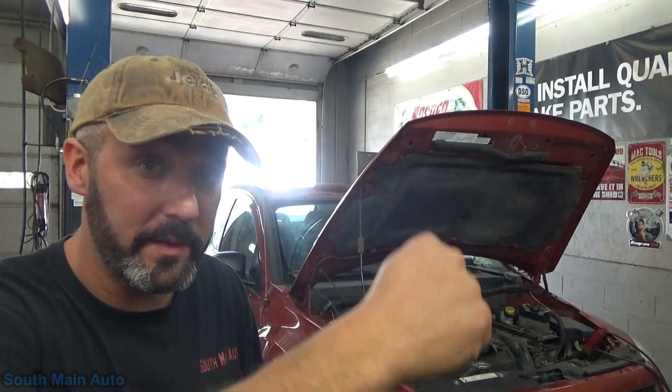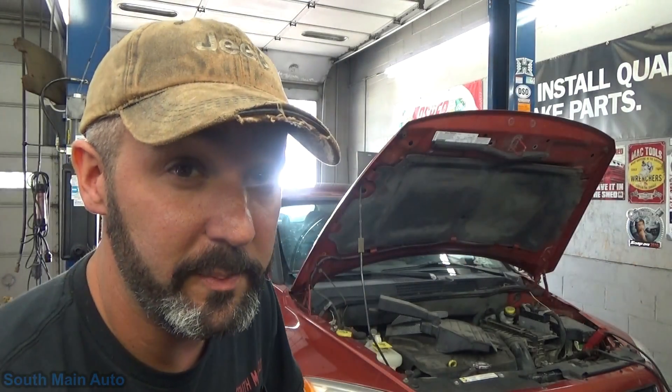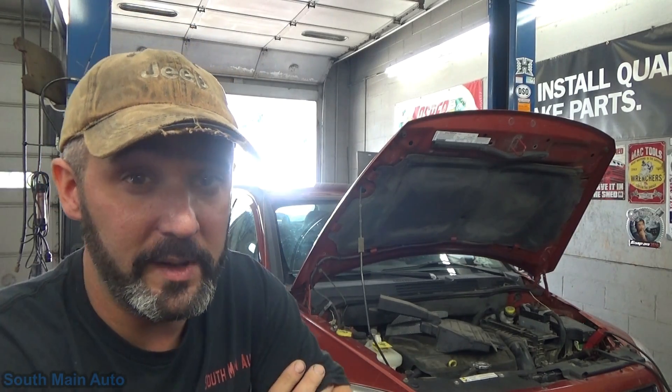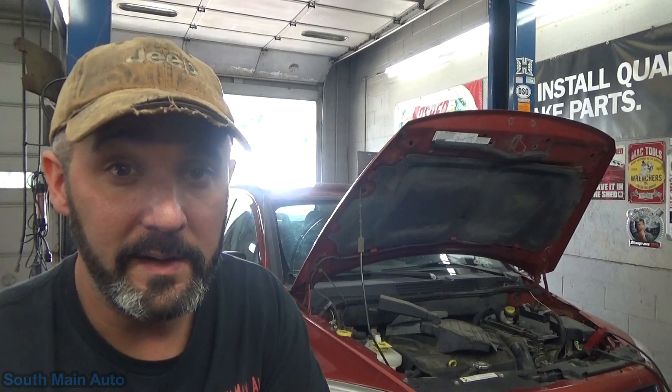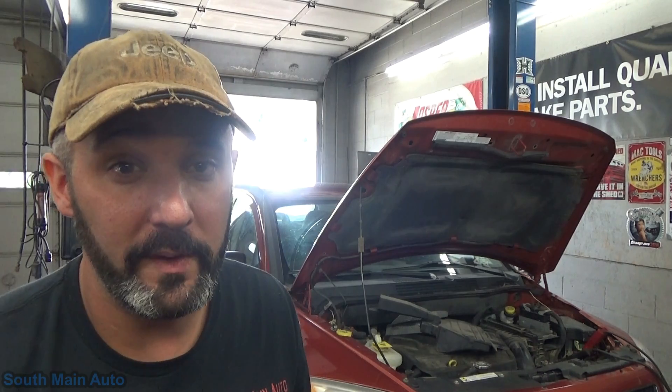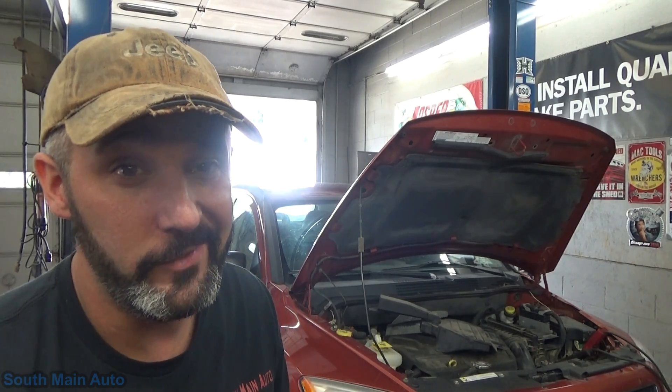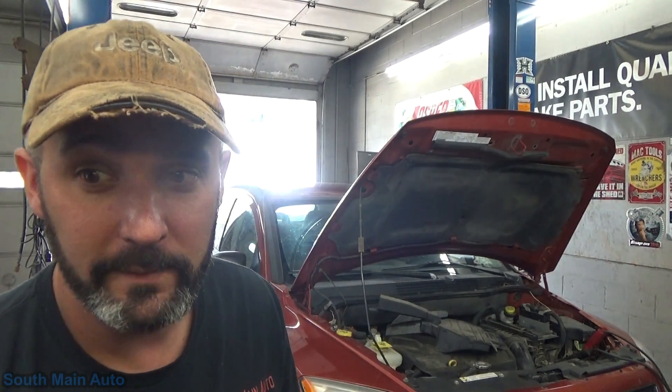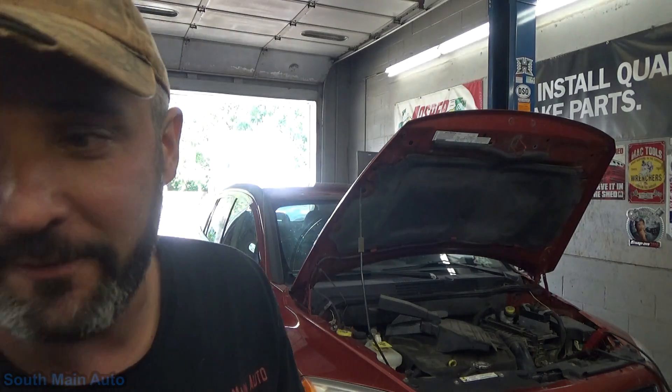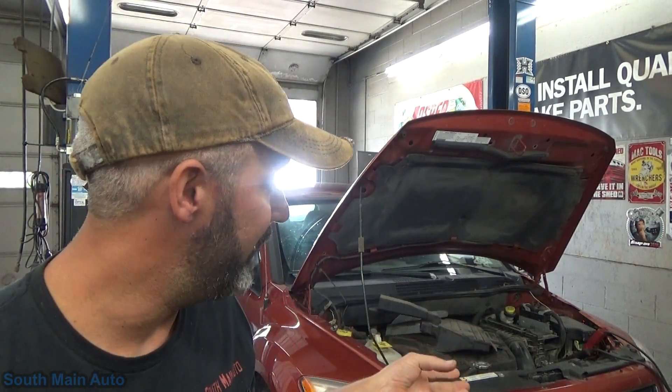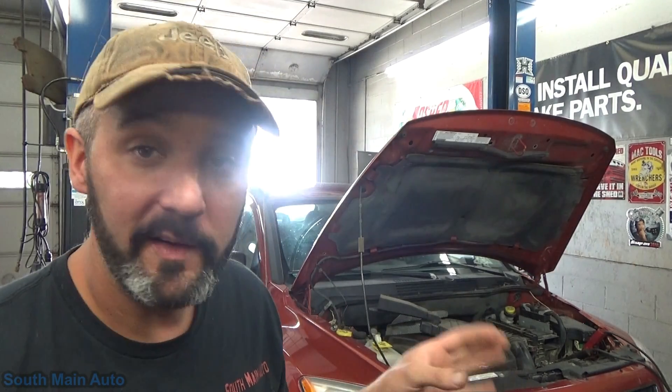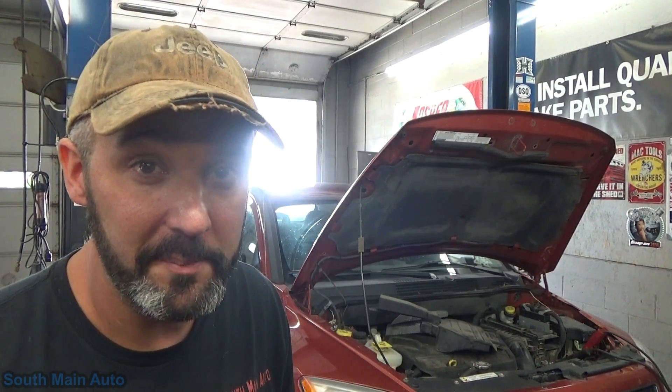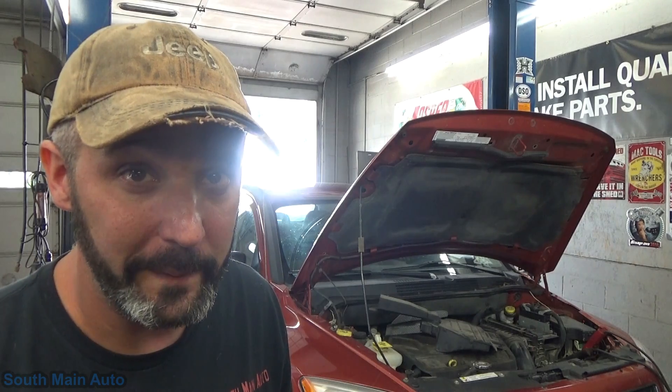Hey there viewers, welcome back to the South Main Auto Channel. So we've got this 2007 Dodge Caliber and the money light's on. We've got some other videos on this. It has one of the codes stored in it, the P2004.